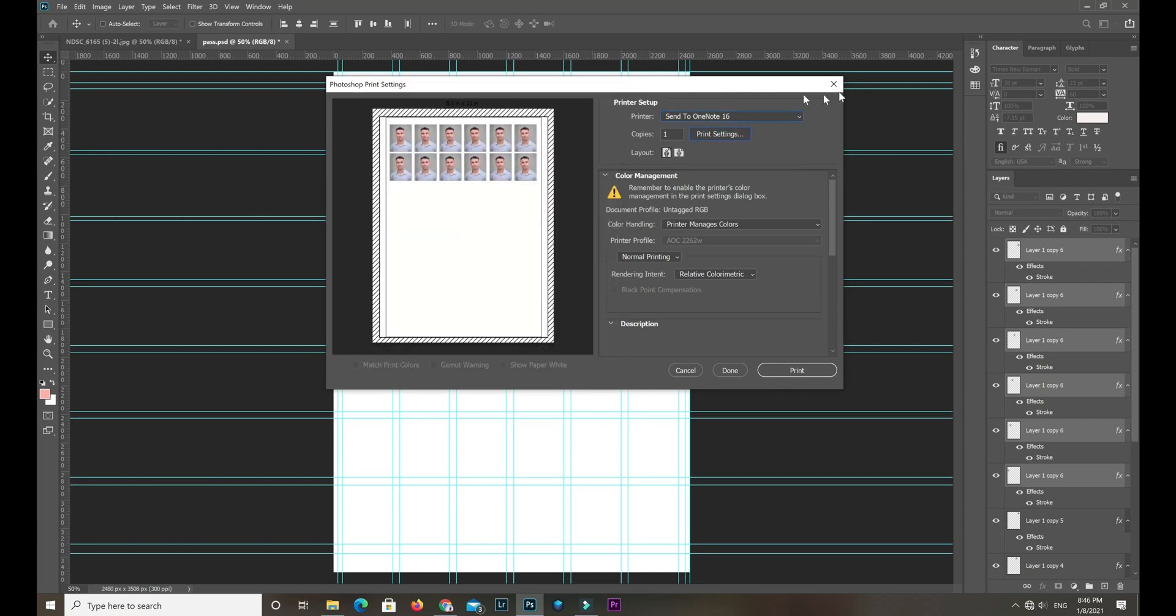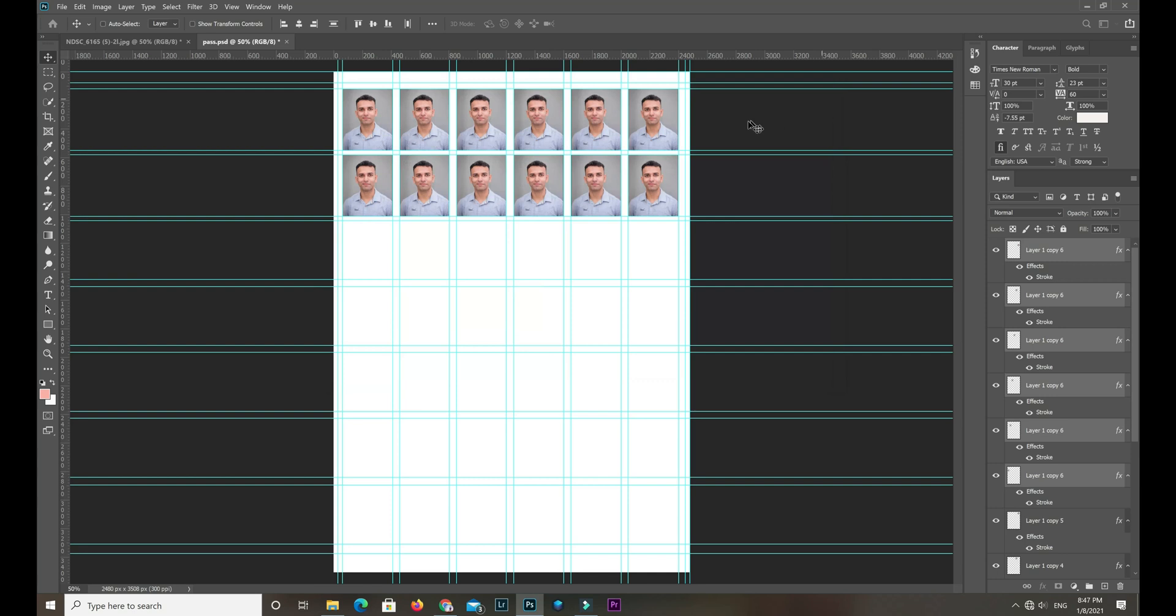Select premium semi-gloss paper, and then quality high quality, and print. Control P, enter dialog.